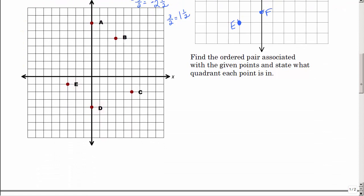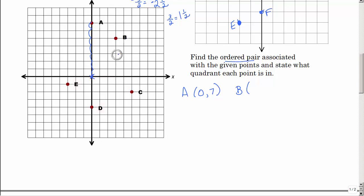Now let's go backwards. We were given ordered pairs and asked to graph them. Now what if we want to find the ordered pairs from the plotted points? For point A: starting at the origin, I don't go side to side, but I go up — so the X is zero and I count one, two, three, four, five, six, seven. For point B: go right first, then up — over one, two, three and up one, two, three, four, five.